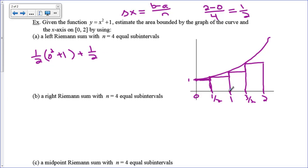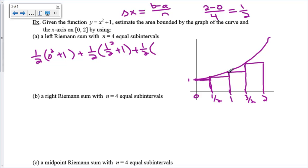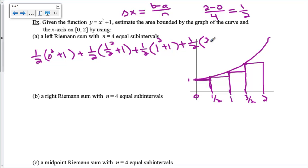The next rectangle has width 1/2 and height f(1/2) = (1/2)² + 1. The third rectangle has width 1/2 and height f(1) = 1² + 1, because 1 is the left endpoint of the interval from 1 to 3/2. The last term is 1/2 times ((3/2)² + 1). That is the left Riemann sum — widths times heights — and we leave it in that form without a calculator.